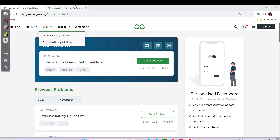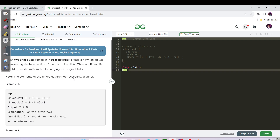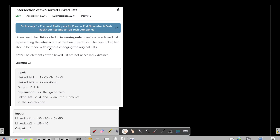Today we have another very standard question on linked lists — the intersection of two sorted linked lists. It is asked in companies like Amazon and Microsoft. The question says we have been given two linked lists sorted in increasing order, and we need to create a new linked list representing the intersection — that is, the nodes which are common in both lists. The new linked list should be made without changing the original lists. Also, the elements of the linked list are not necessarily distinct.